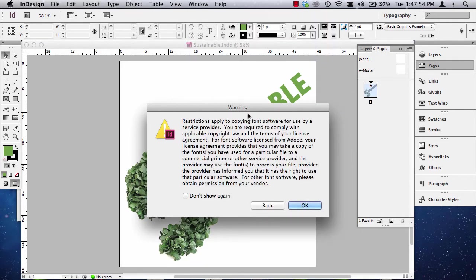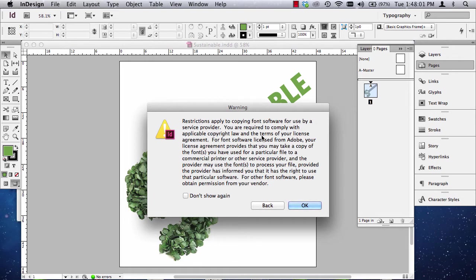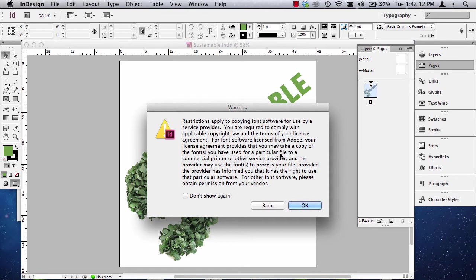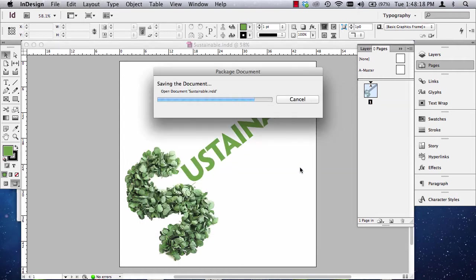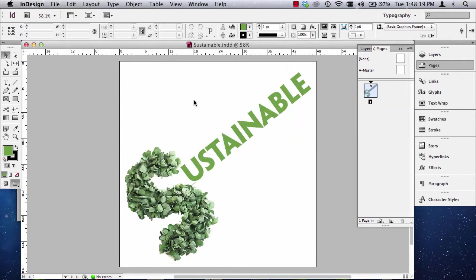Now, it gives me a warning telling me that I need to comply with the copyright law and license agreement for fonts. So, this tells you that the fonts that you're using, if we're using something that the school has provided, you are not allowed to use the fonts beyond anything we're doing for educational purposes. You can't use them for profit. So, I'm going to hit OK. And it's copying my fonts and my image and my InDesign file.